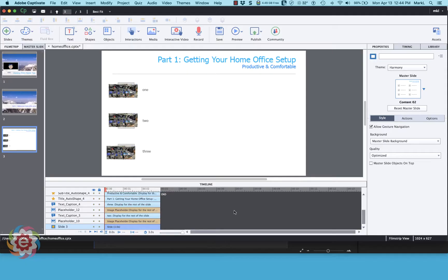We're going to take another look at character animator puppets in Captivate. I'm on a slide and I want to bring a puppet in and have it appear walking on the slide. I want it to have the same background as my slide, so since this is a white slide, I've saved out a JPEG file the same size as my slide with a plain white background.